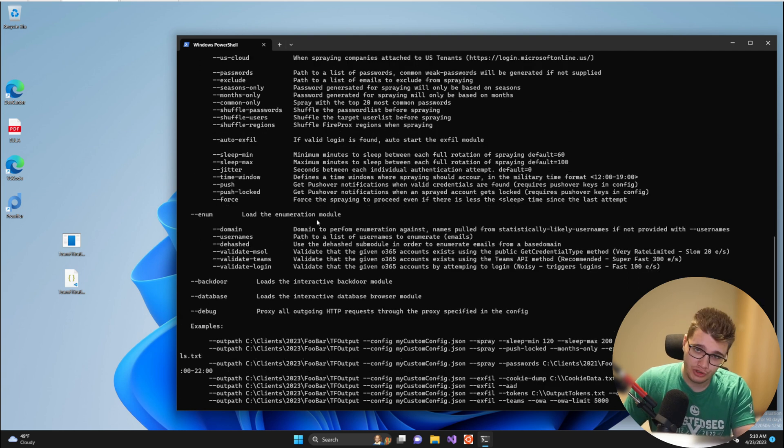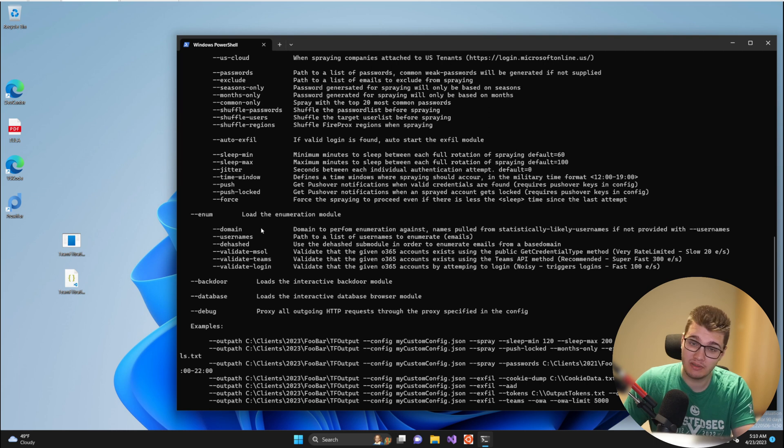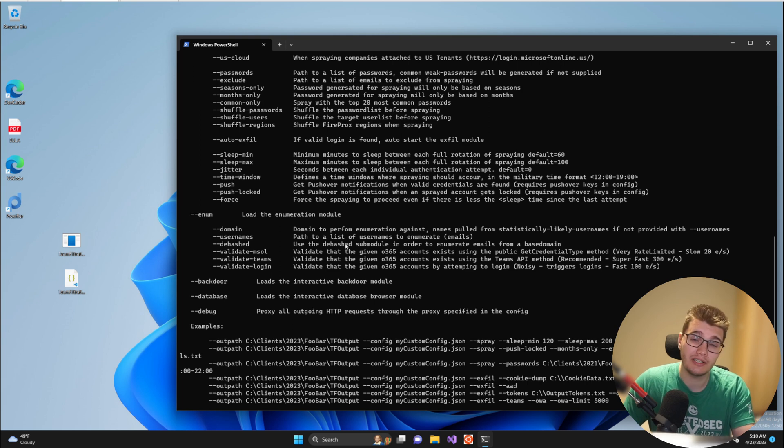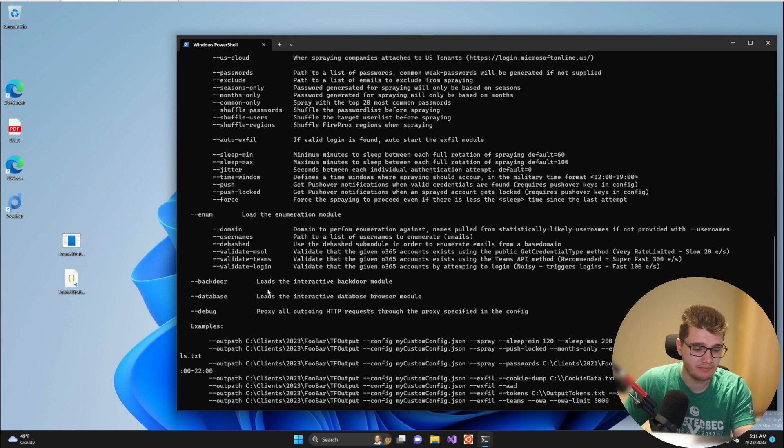The modules within Team Filtration can be activated simply by referencing the argument for the module, in this case --enum, but in order to use the module itself you need to provide two key arguments to Team Filtration.